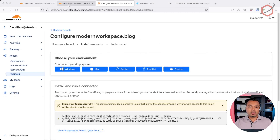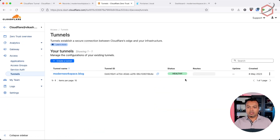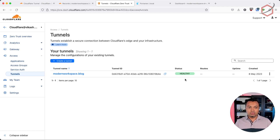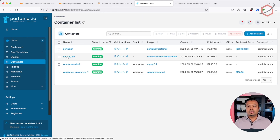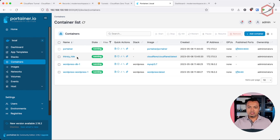If we switch back to the Cloudflare tunnels page, as you can see, the tunnel is up and running in my network, already connected to the Cloudflare network and it's healthy. If you go to Portainer and check what the Docker container is doing, you can see that command I copy-pasted on my Ubuntu server has created that specific Cloudflare tunnel container — it's running and has its own name.